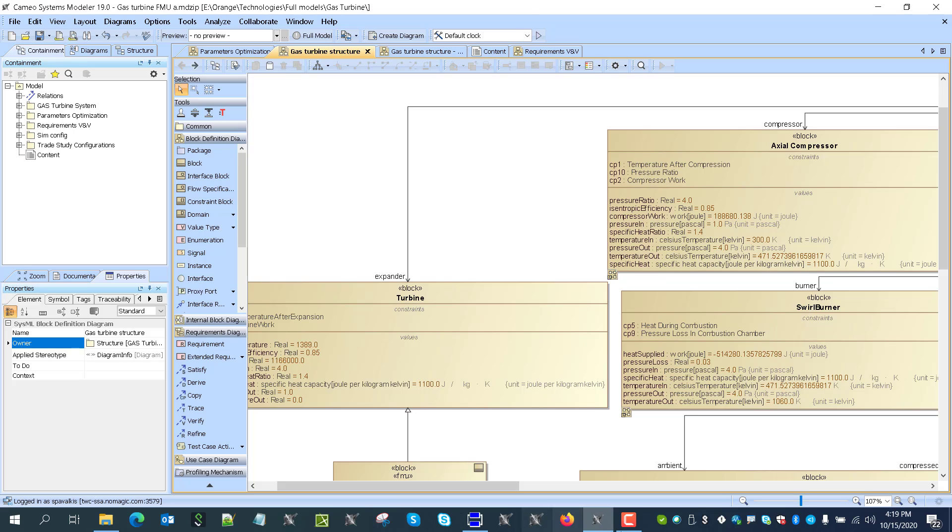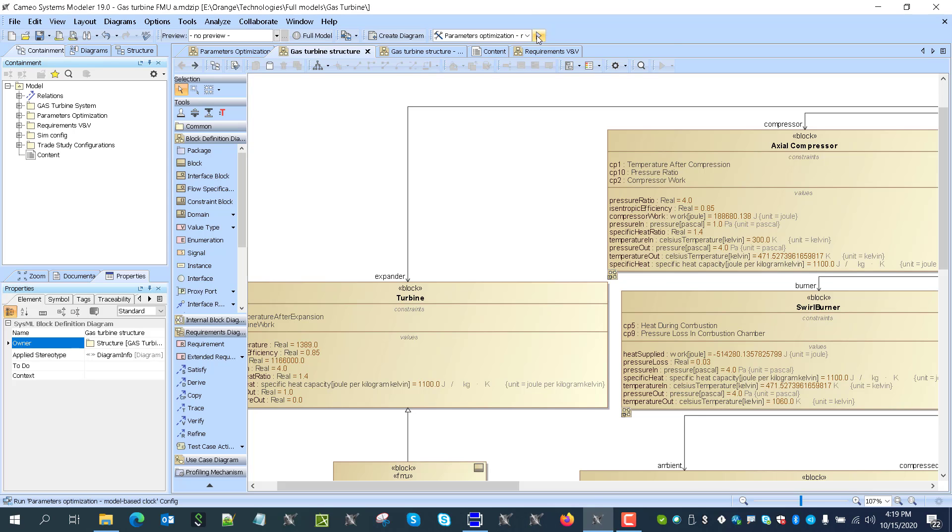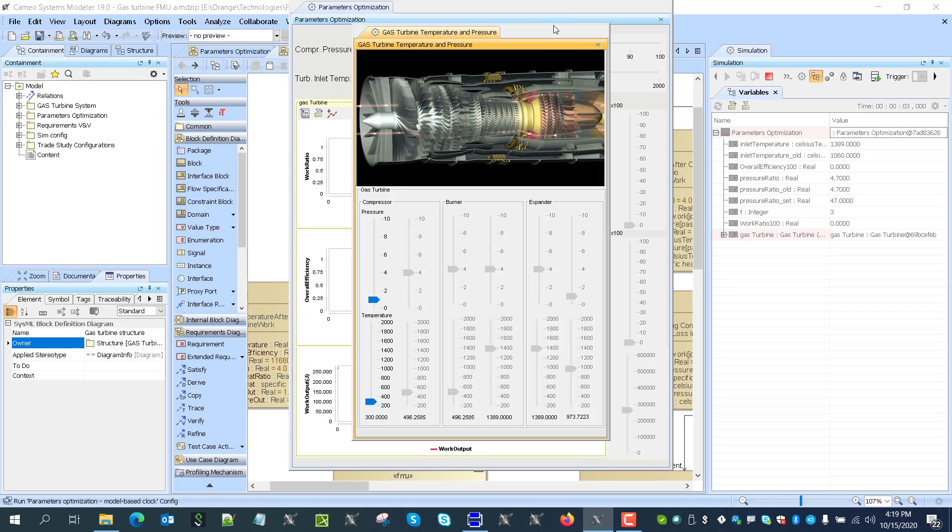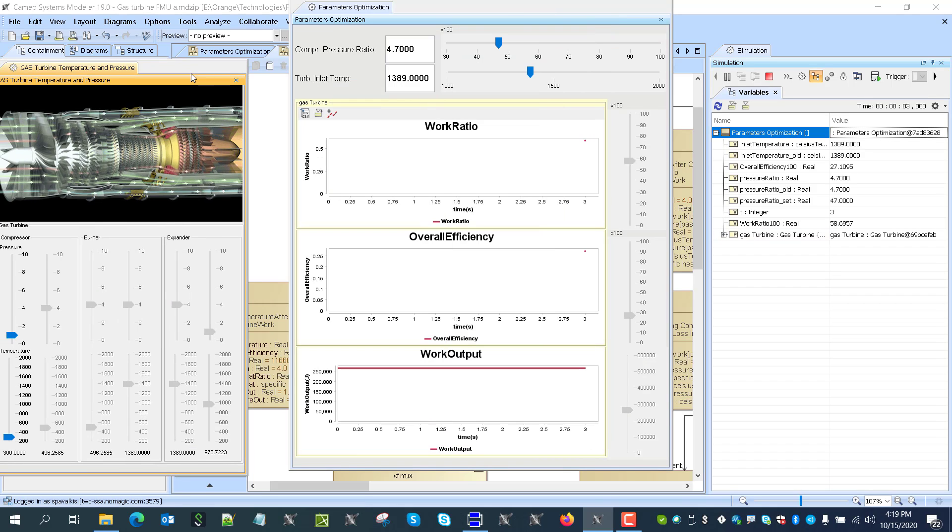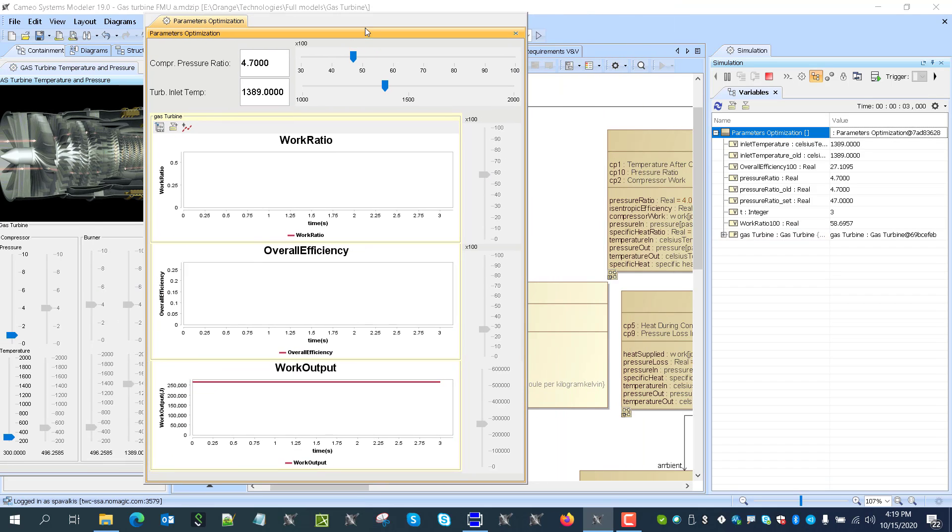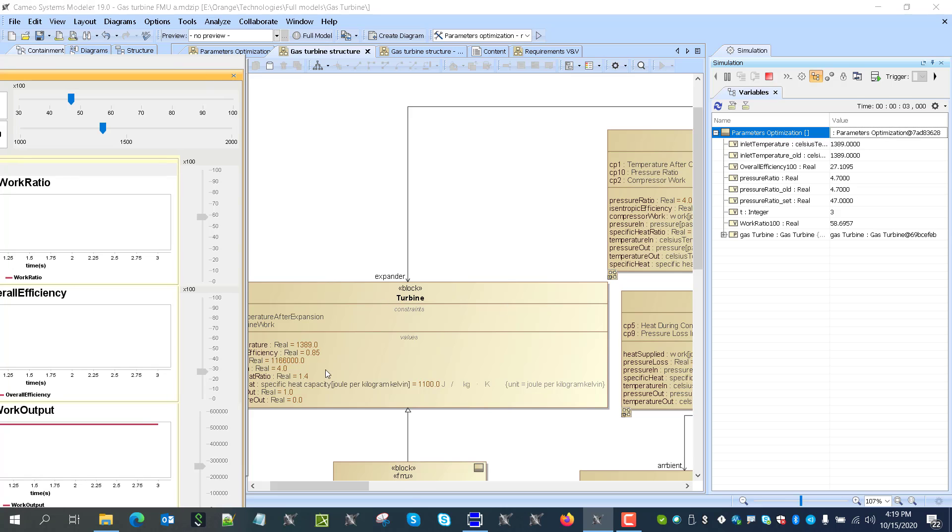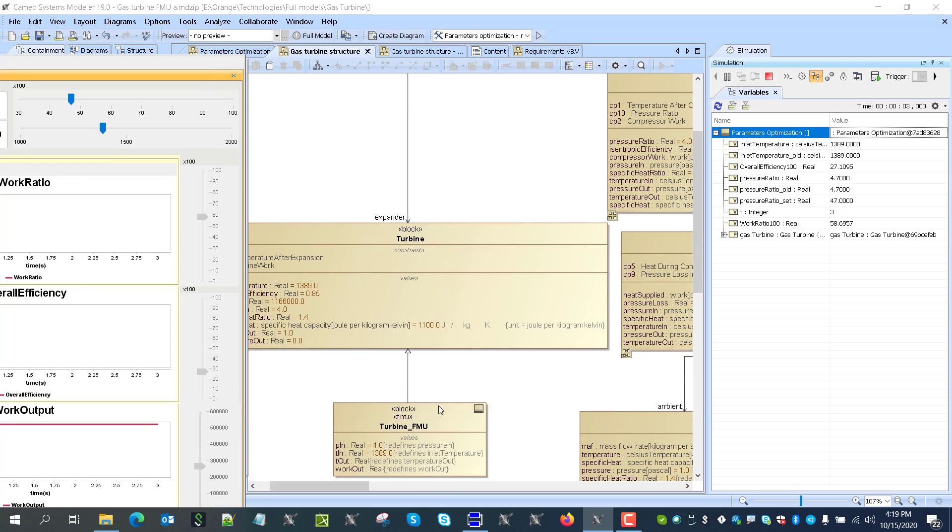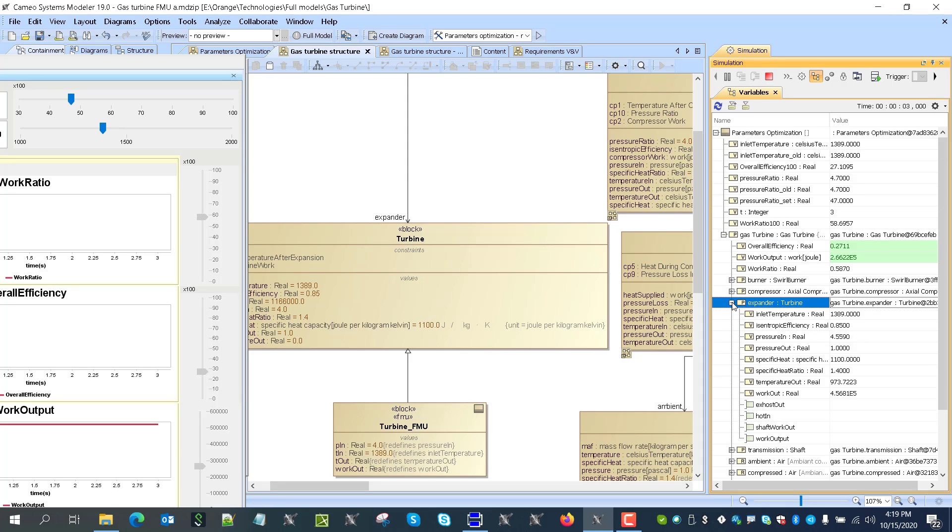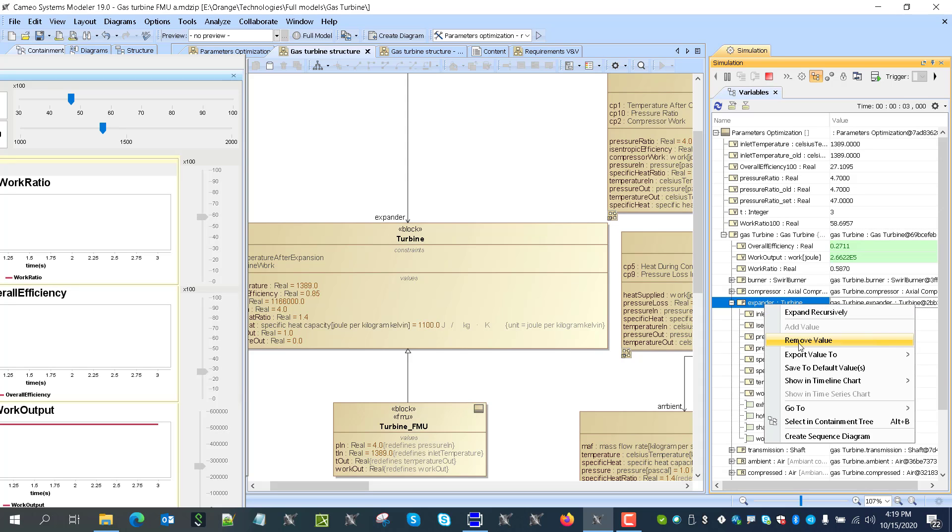So now I will execute the model. So I will take this one and run simulation. Simulation is running. And I will replace original turbine with the FMU. So I will go here because I didn't specify any kind of configuration before. So I need to do this now. Remove.